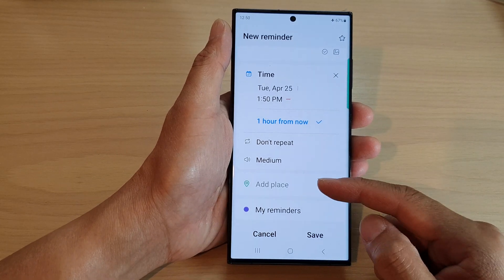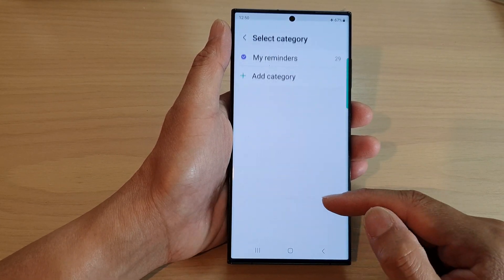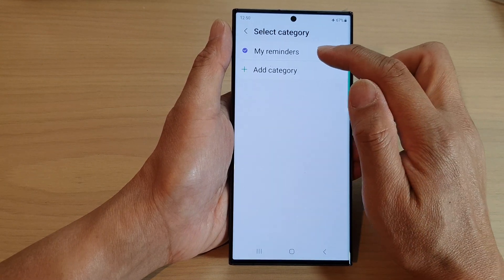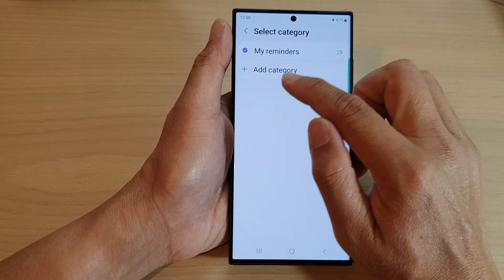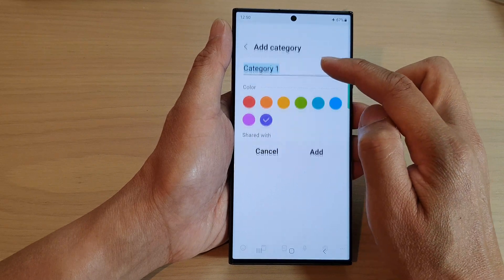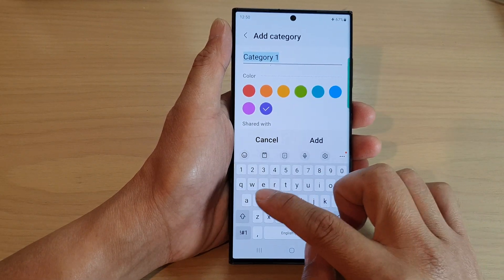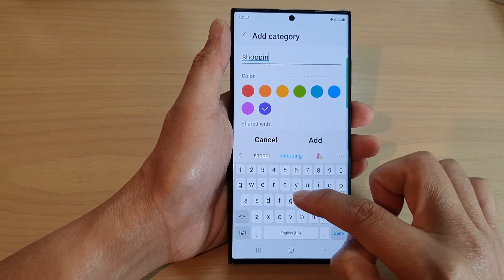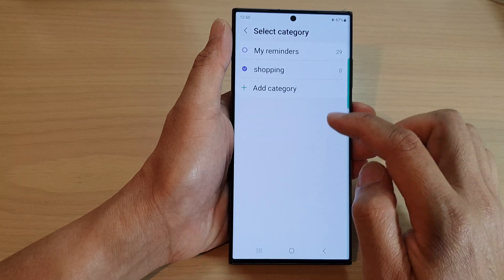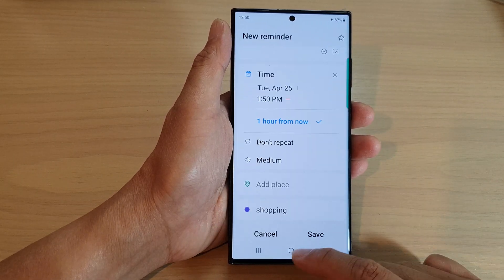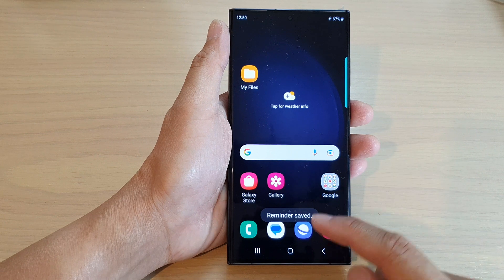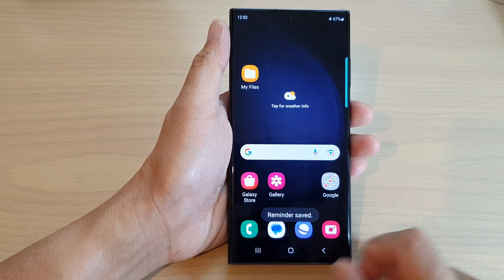You can also choose Add Place and choose where you will be saved. At the moment I only have one default reminder list. If you want, you can add a new or different category, such as 'Shopping', then type on Add.